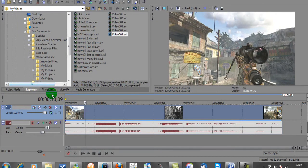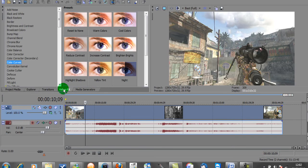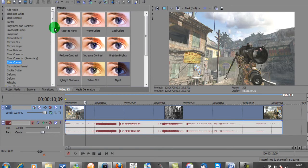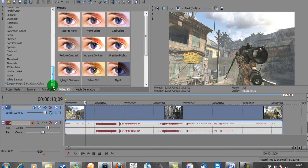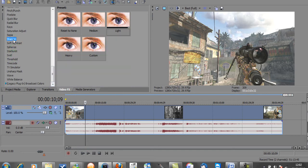First of all, we're going to start off with the Video Effects. And the first one we're going to do, we'll start at the bottom, is the Sharpen.